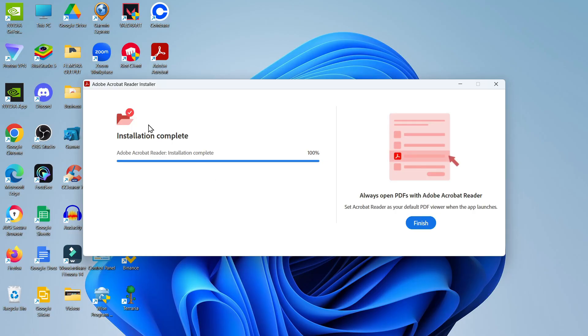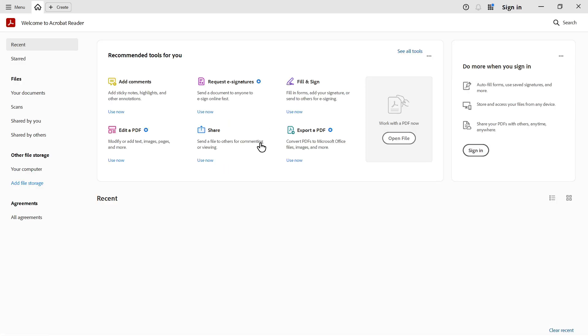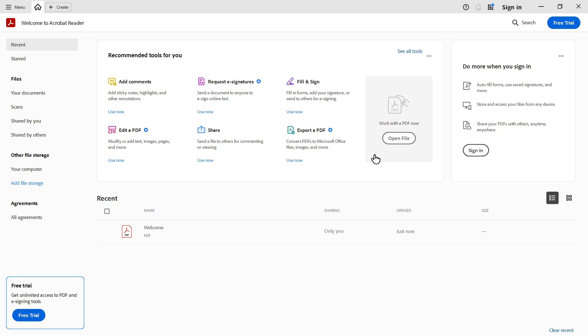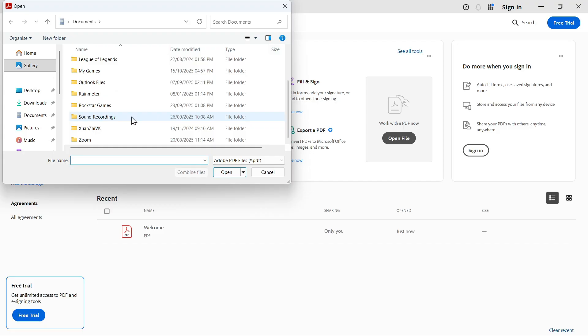Once Adobe Acrobat Reader has finished installing, you'll see a blue finish button. Click that and it will open up Adobe Acrobat Reader. From here you can start using it - click here to open file and you can open up files in Acrobat Reader.